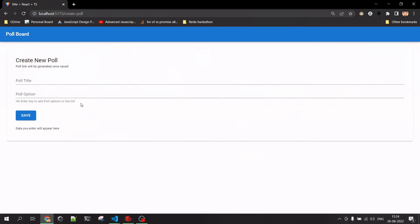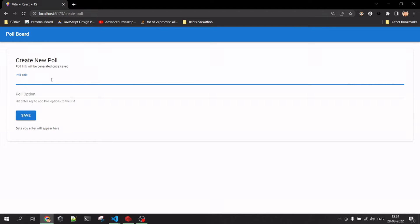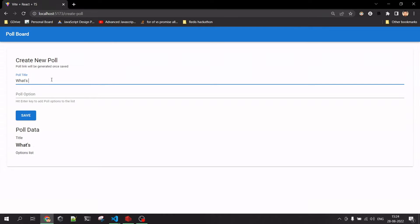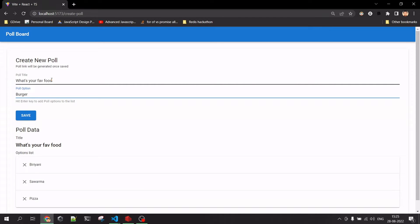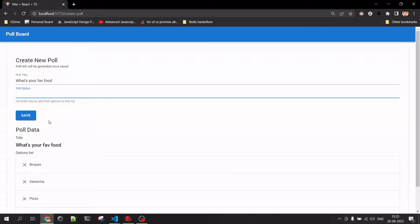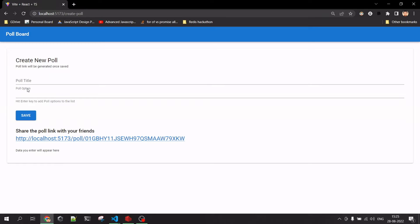Let me walk you through the application. We have two options: one is 'Create Poll' and the other is to search for a poll with a poll ID. When we go to 'Create Poll' we can create a question and add options. For example, say 'What is your favorite food?' with options like biryani, pizza, and burger. Once the poll is saved, the data gets stored in Redis and we get a poll ID with a shareable link.